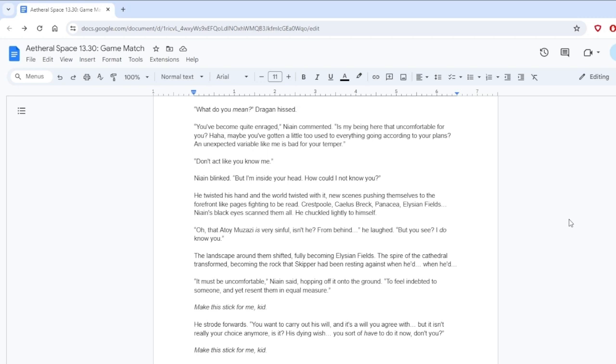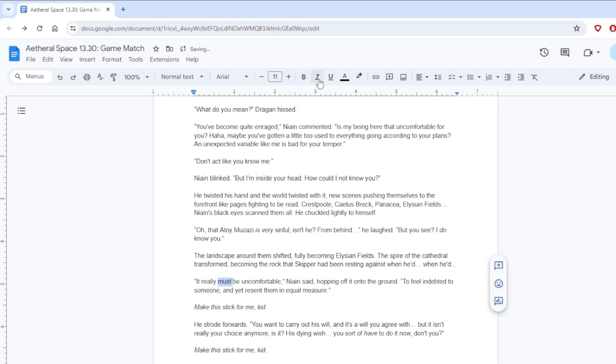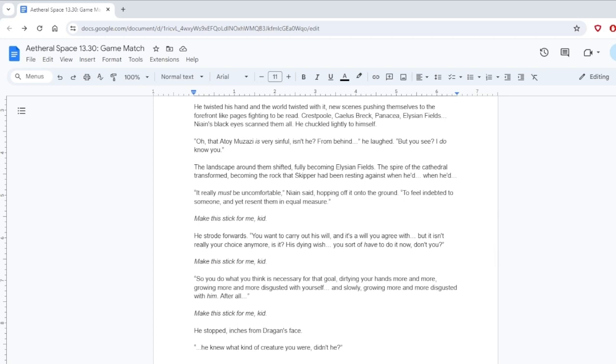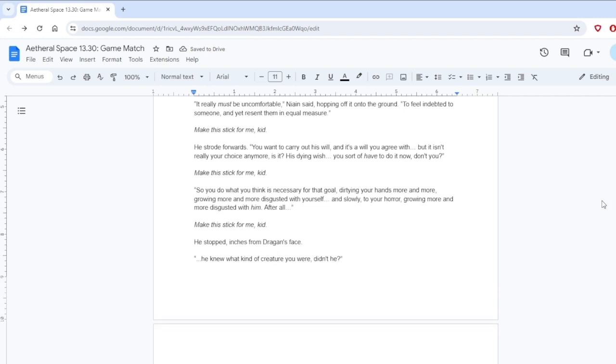Right now? Nying asked, cocking his head to avoid a shot. Well, I suppose right now I just want to observe you, Dragan. With the grace of a cat, he landed atop the spire of Hexkay's Grand Cathedral. You're a very important person to me, after all, he breathed. If looks could kill, Dragan's would have incinerated. He glared across decades with eyes like blue fire. Nying did not. What do you mean? Dragan hissed. You've become quite enraged, Nying commented. Is my being here that uncomfortable for you?